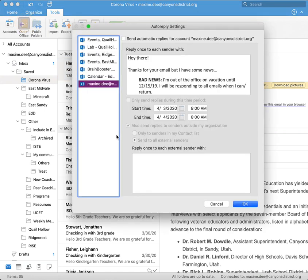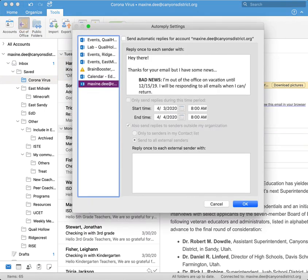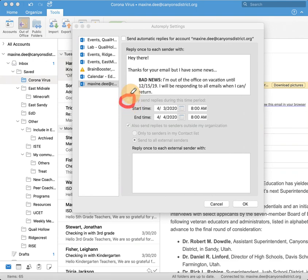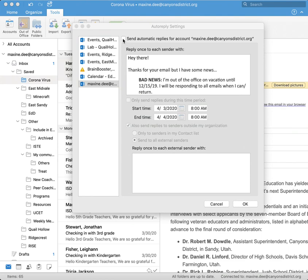When we click out of office, we need to make sure that we have checked the first box that says send automatic replies for account. And we also need to make sure that we have checked only send replies during this time period. So I'm going to go ahead and click check. Check.